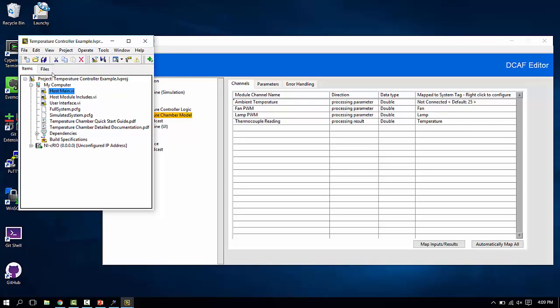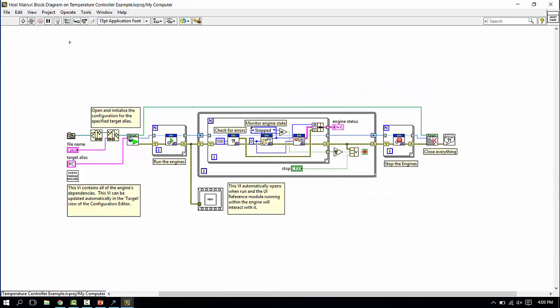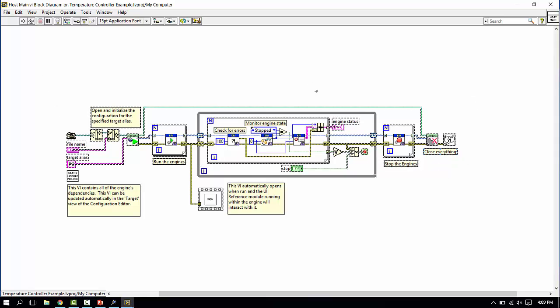And what this includes is the host main VI, which is just this. And this is almost identical to what you'll get if you create a new basic execution template sample project. We provide all of the engine code needed to launch the system, run it, and monitor its state.